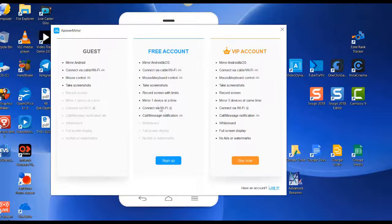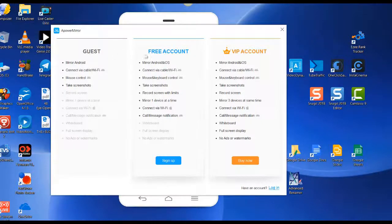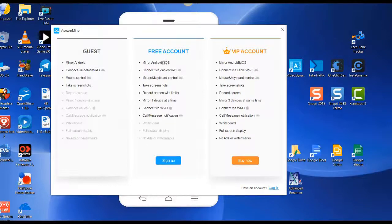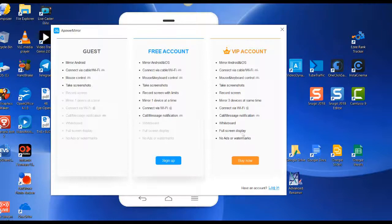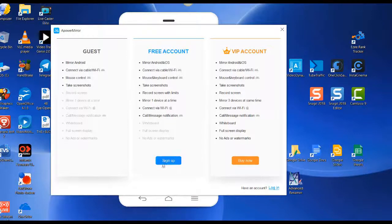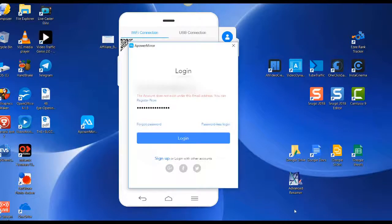You can decide whether you're going to be a guest, free account, or VIP account. The free account will work for me just fine. I'm not interested in the whiteboard feature or full screen display. I don't care if there's ads or watermarks on my screen right now, so I'll just click on sign up.